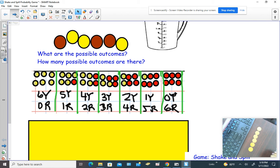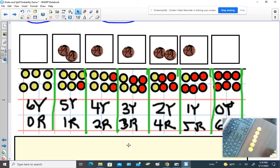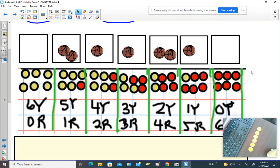Now on your game boards, what would I like you to do? You have a game board — we played this game using dice and it's called Over the River Dice Edition. This is Over the River Shake and Spill Edition. On your game board you have boxes, and underneath each box, if you haven't already done so, let's put all the outcomes. Put six yellow, zero red under the first box; five yellow, one red under the next; four yellow, two red under the next, and so on. Also, this one that got covered up is zero yellow and six red.